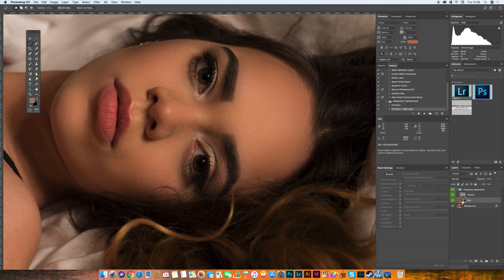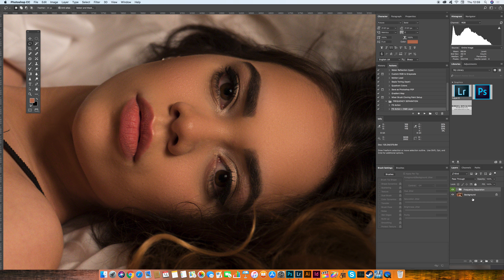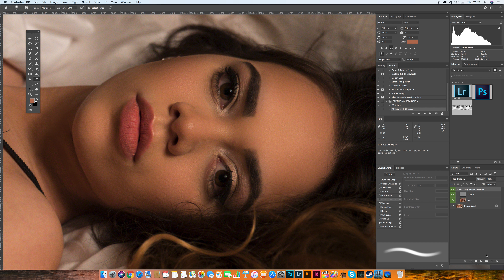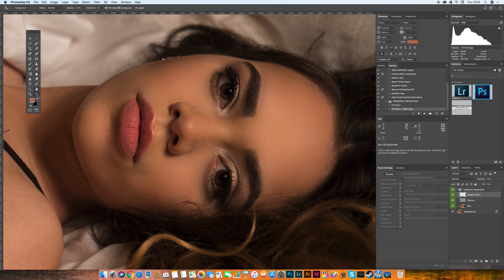This is the before and after. Now another technique I love is dodge and burning. You can do it straight on the blur layer using the Dodge and Burn tools — burn creates shadows and dodge creates highlights. However, you might make a mistake on that layer, so there's another way: create a blank layer.